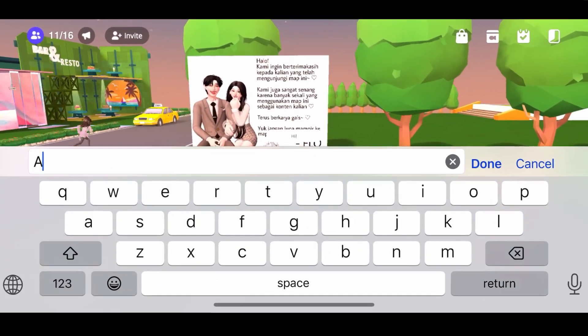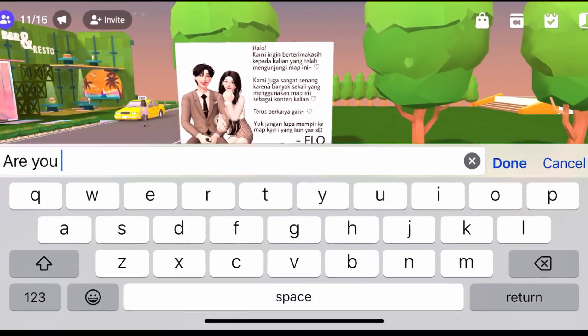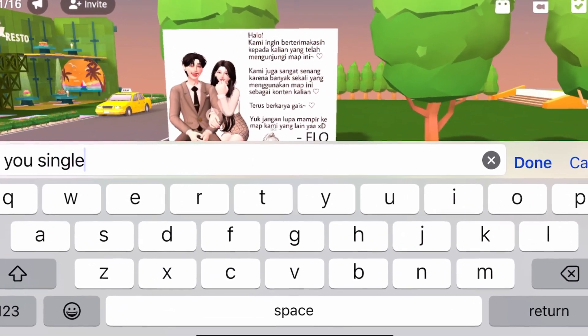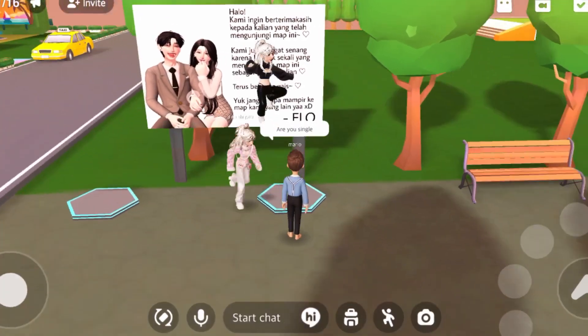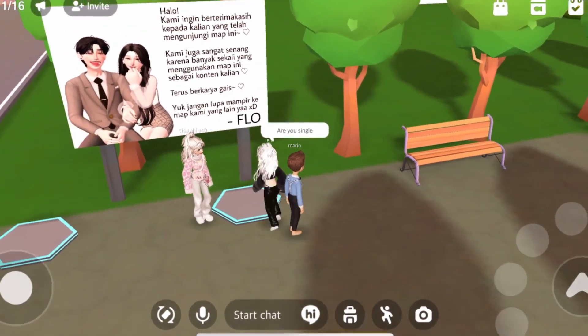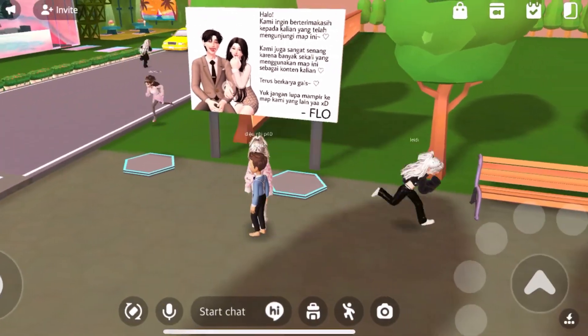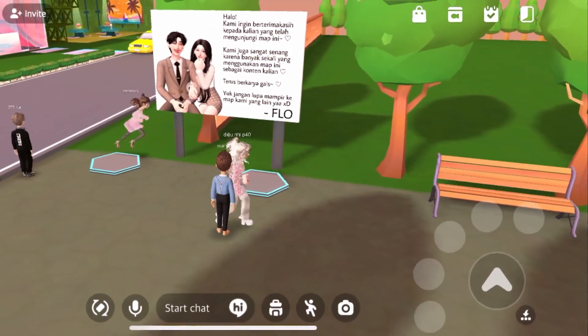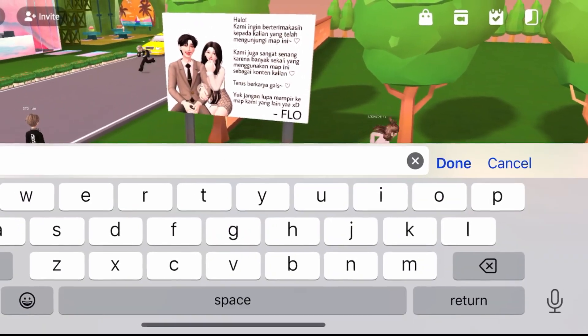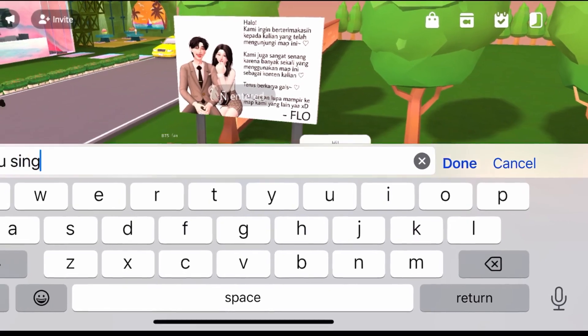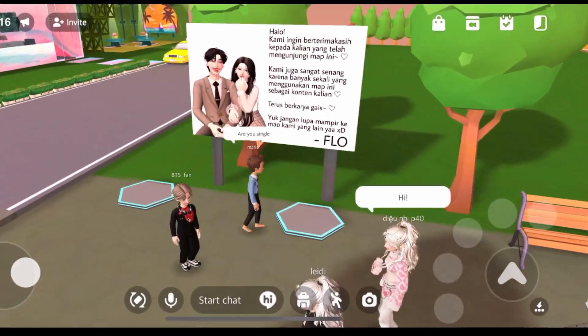Let me try my luck in Zepetto. Let me try one more time.